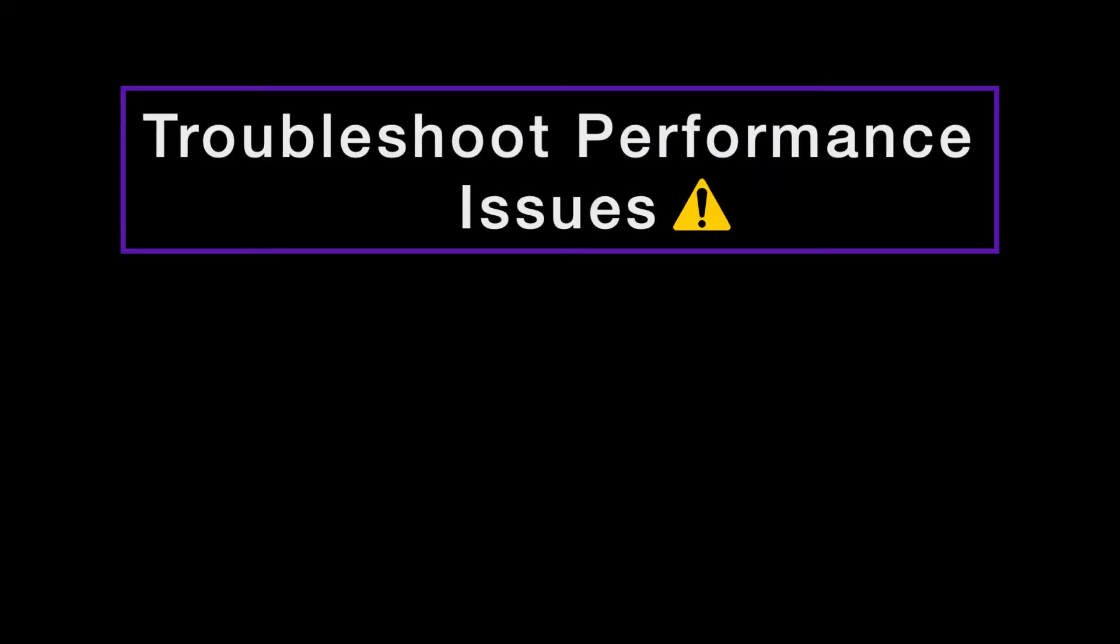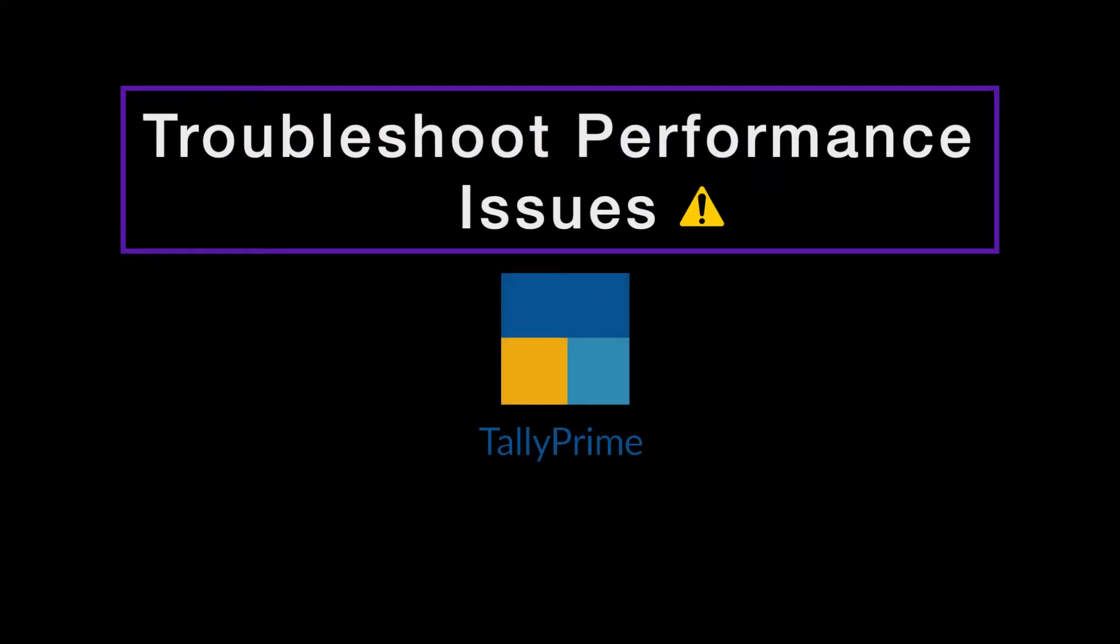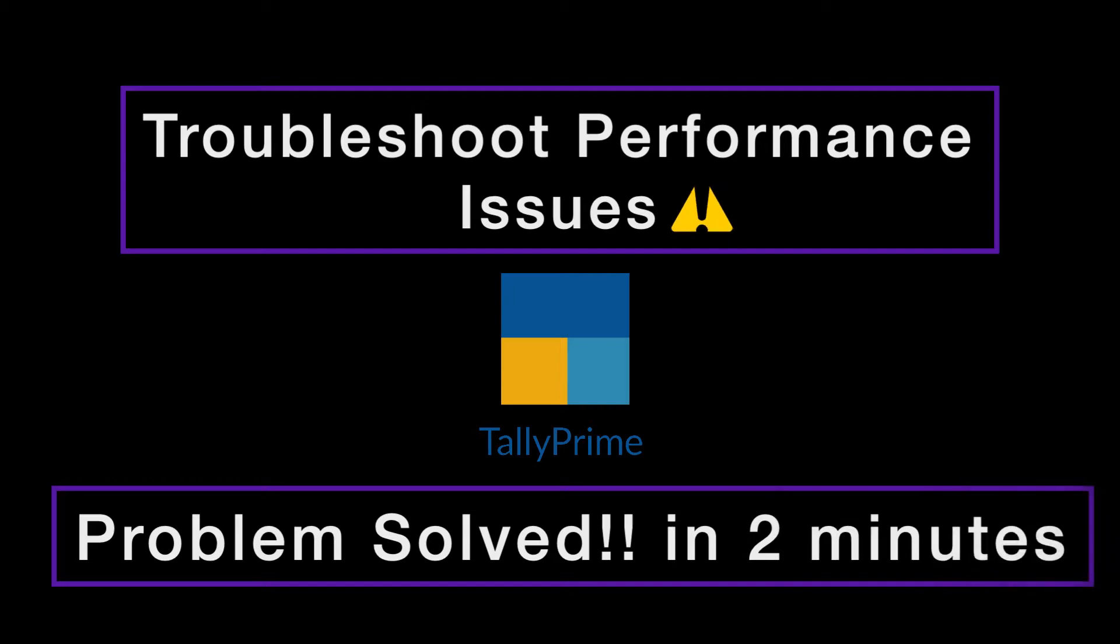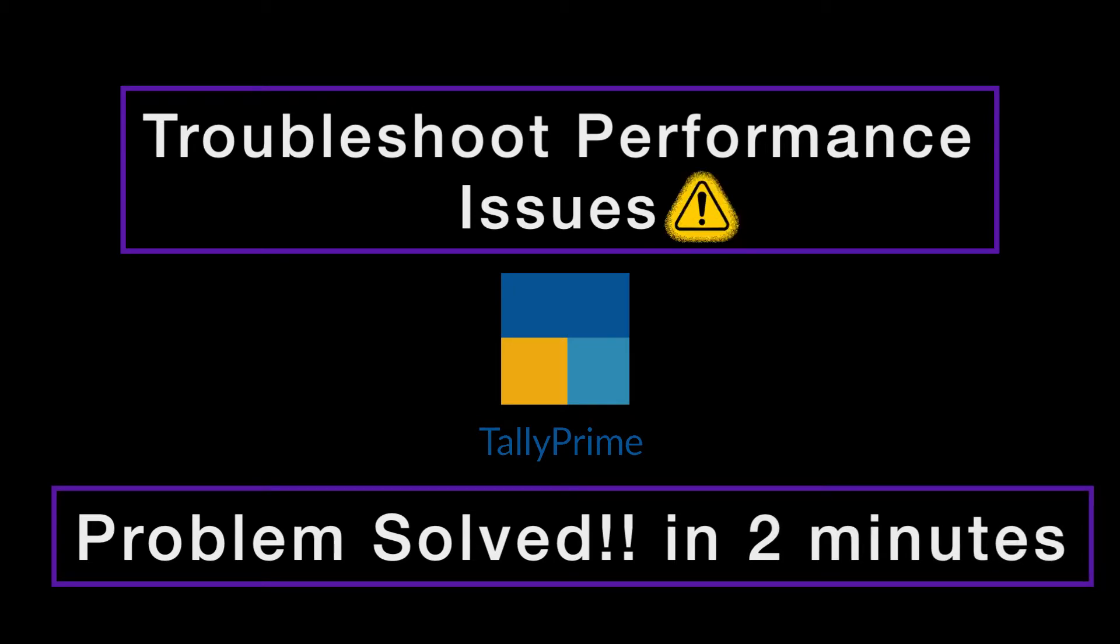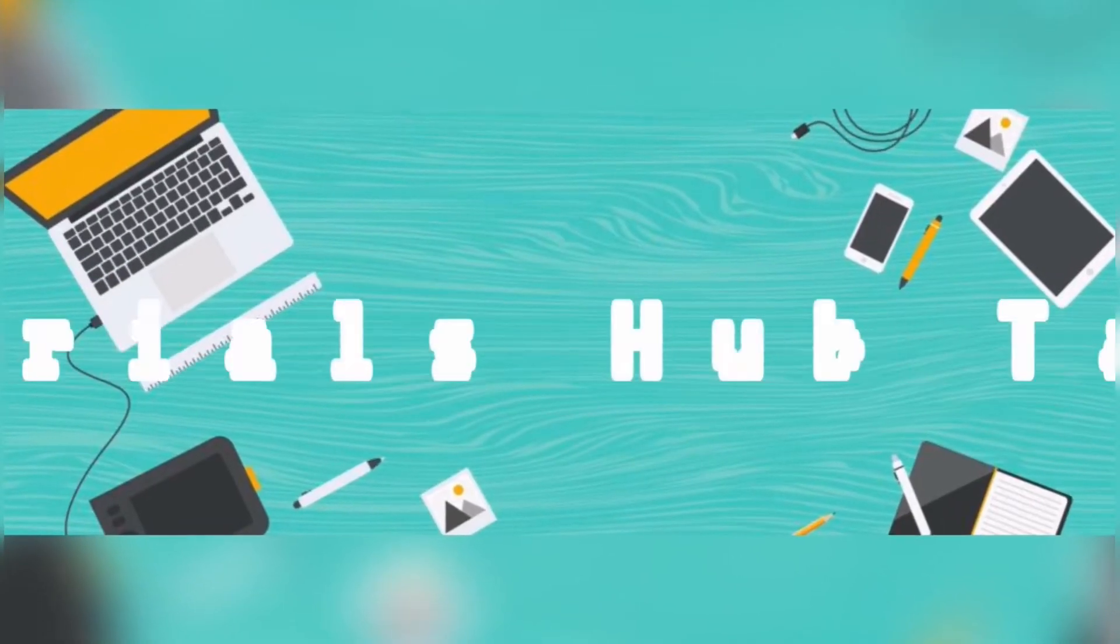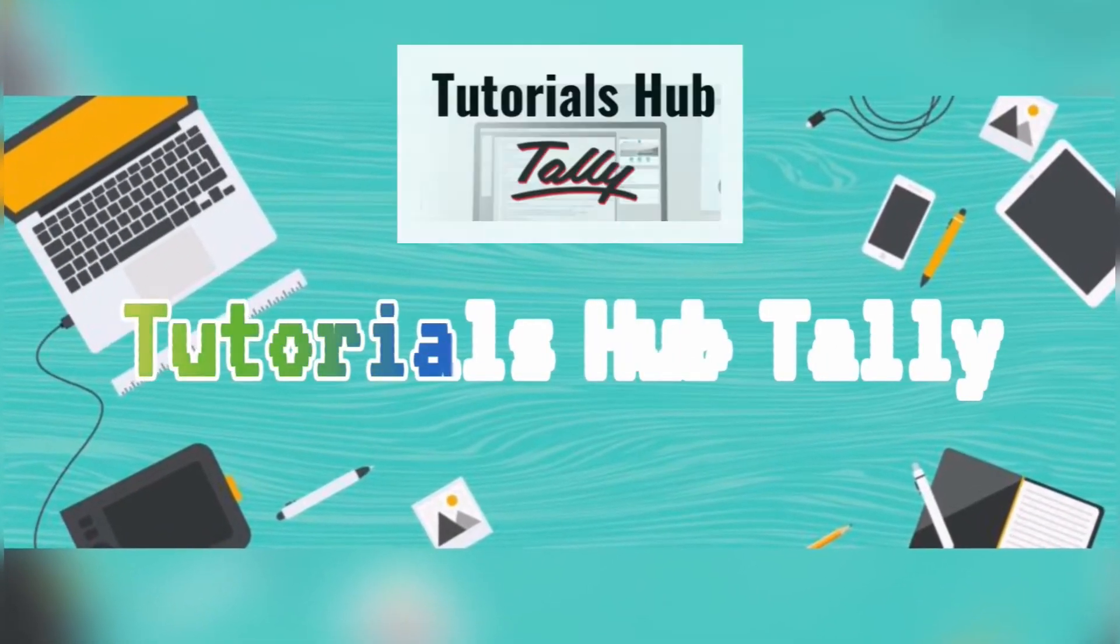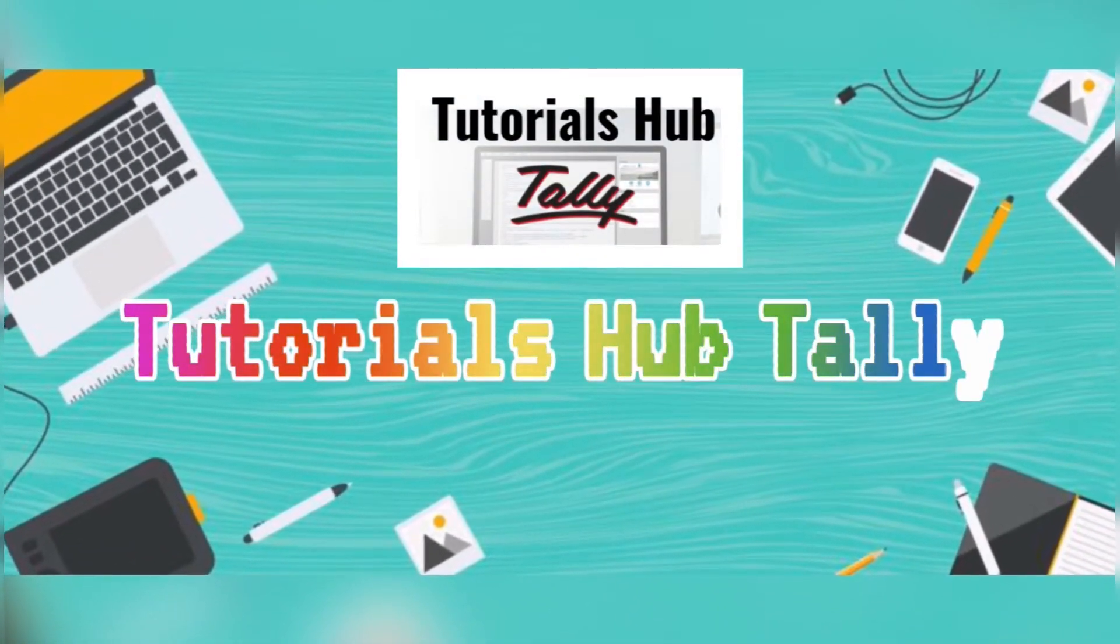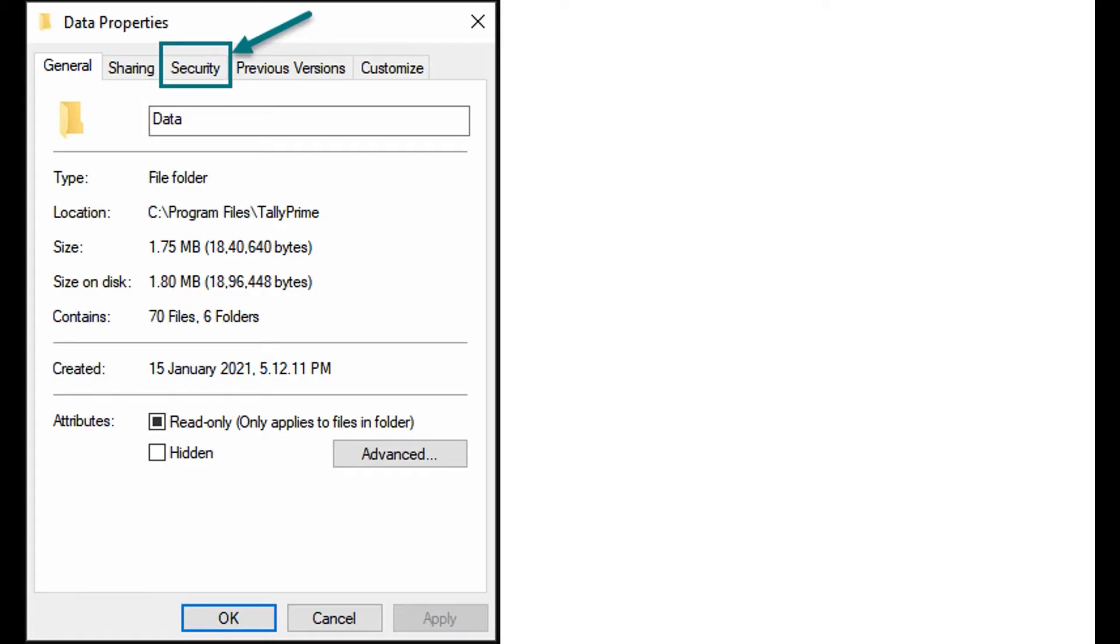Learn how to troubleshoot performance issues in TallyPrime within two minutes in a simple way for beginners.